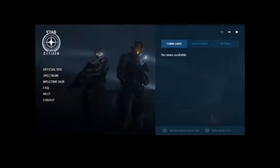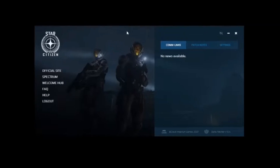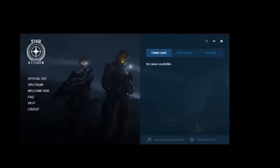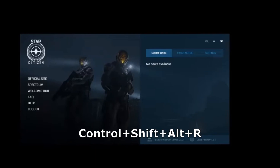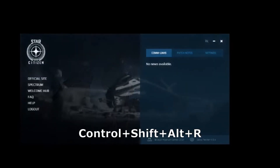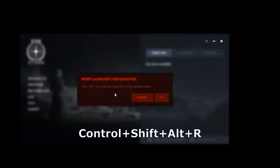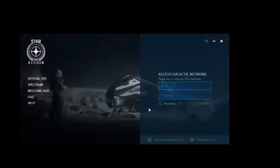If you don't have any buttons, like the situation I'm looking at right now, the first thing you want to do is click on the browser. Make sure you have it selected, and then you want to hold down Control plus Shift plus Alt plus R all together. You reset the launcher configuration — you'll see a little pop-up just like that. Hit OK, and you're going to need to log in again. Go ahead and do that.